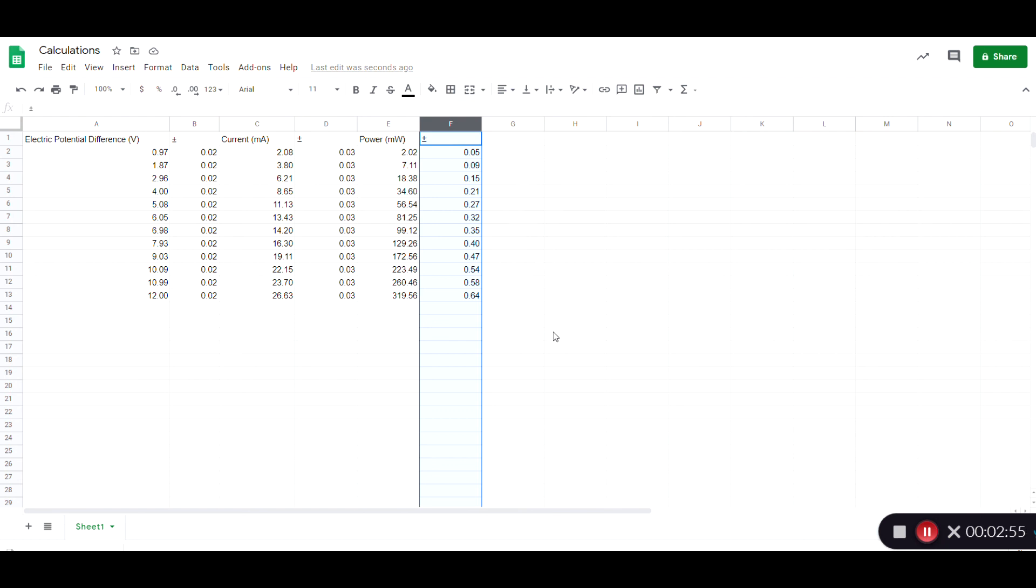Okay, so there you have it. That's how you do multiple calculations in a spreadsheet and one example of how to propagate the uncertainty in a calculation.